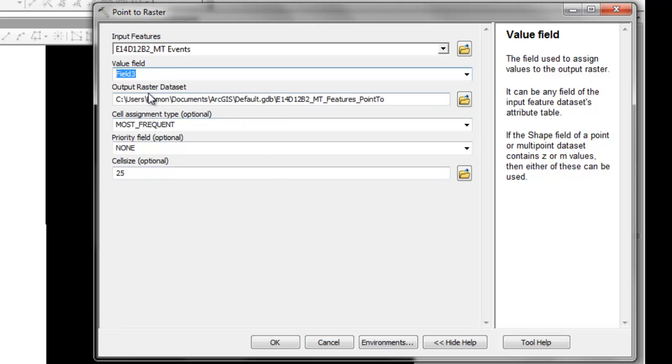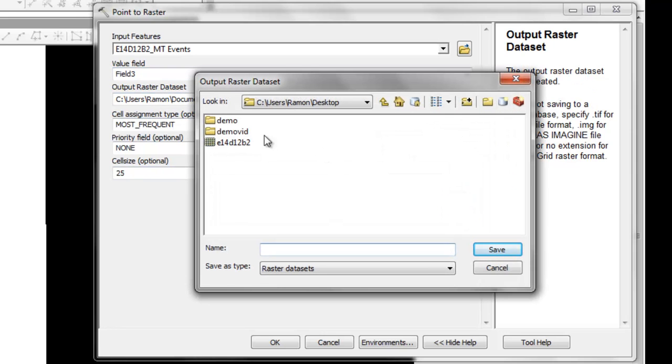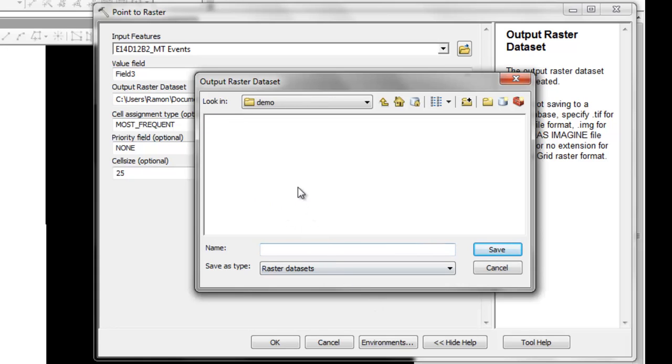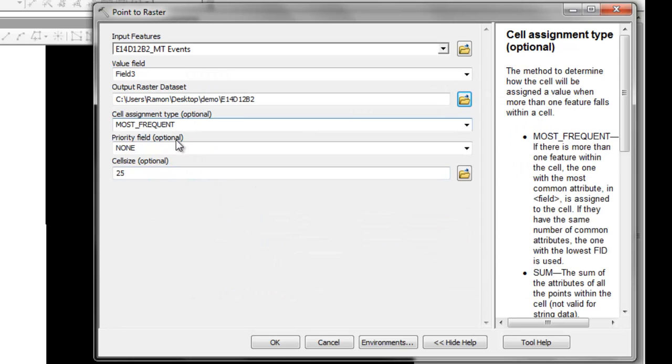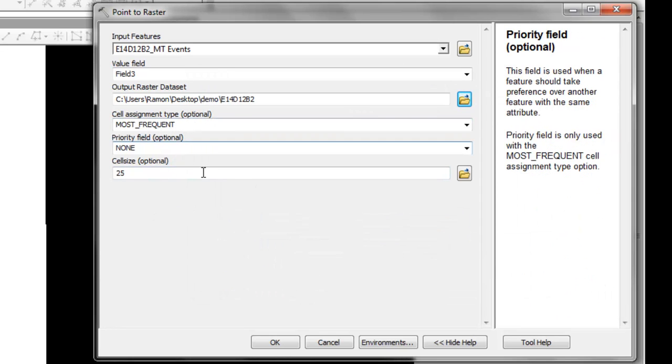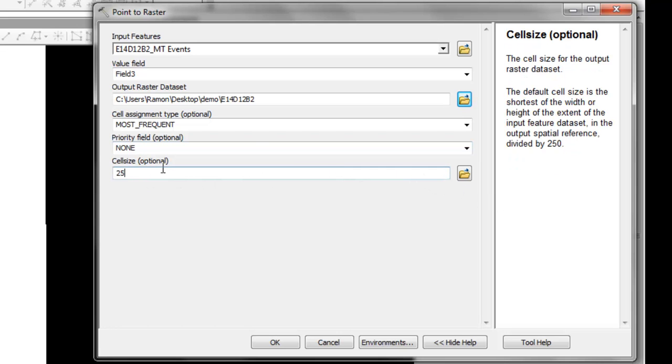And then the output raster format, a raster data set. Let's go up here and we'll use the same name. Let's give it out as arc binary grid. Cell assignment most frequent is good, priority none. Cell size we now know is 5 meters.